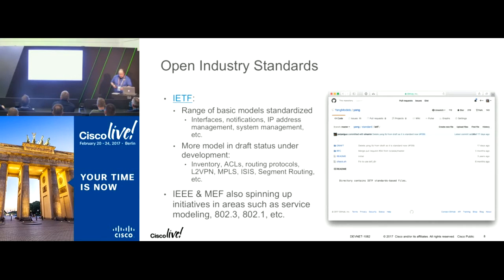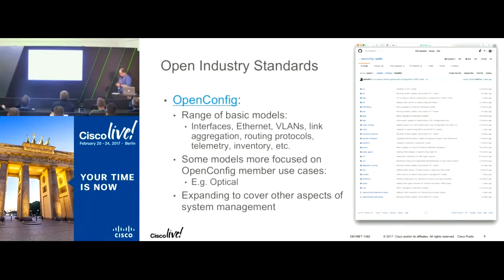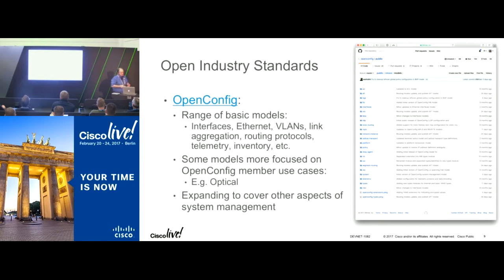The IEEE and the Metro Ethernet Forum are also spinning up various modeling initiatives, looking at 802.3 management, 802.1 management, and providing data models to fill gaps the IETF wouldn't naturally fill. OpenConfig is a customer-driven forum. They have a range of basic models covering interface management and the technologies around it, with a broader focus on routing protocols and telemetry. They've moved forward faster than the IETF, and all their models are available on their GitHub, OpenConfig Public.